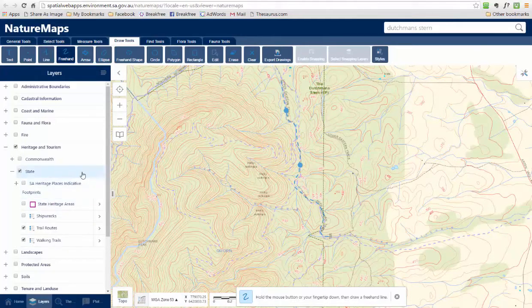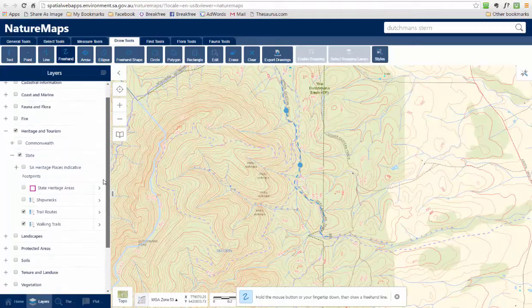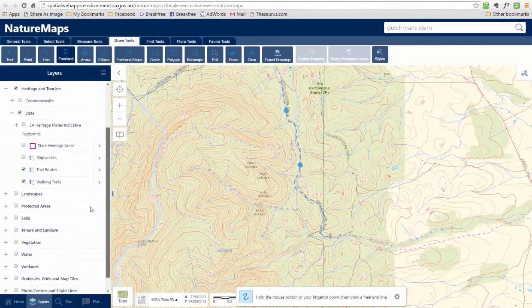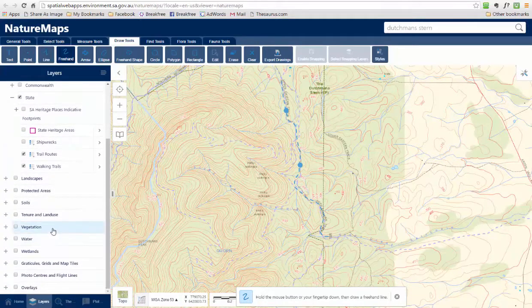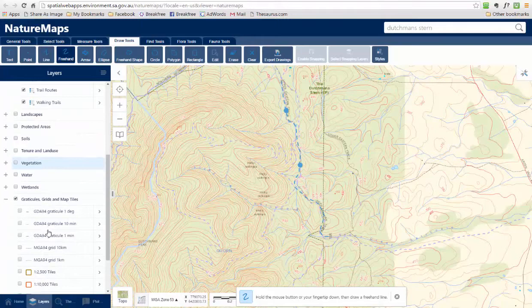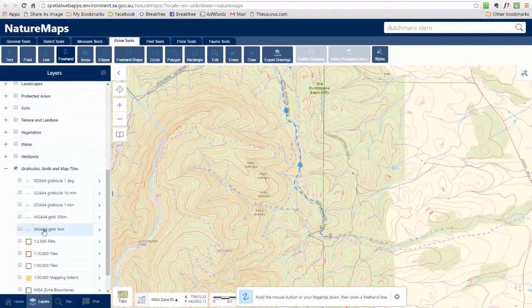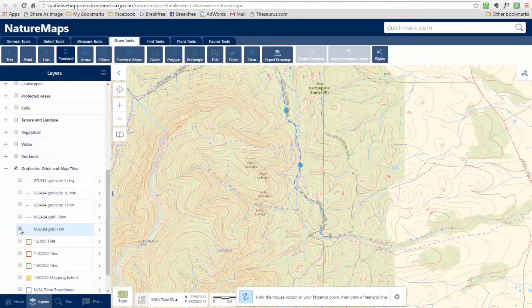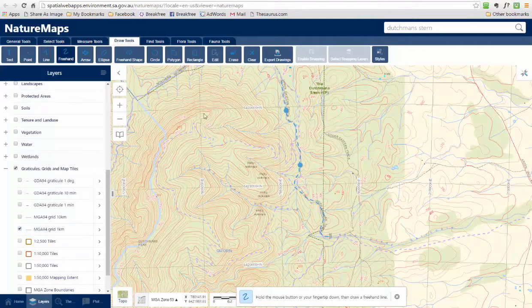The other layers we can put on our map — if we go down a bit further we'll come to Grids and Map Tiles. Click on that and expand it. I can then put on grid lines, and I find the one kilometre grid lines quite useful. If I click on that you can see we've now got the grid lines on the map as well.